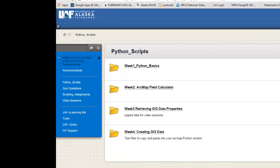Welcome back to NRM 638, Python Scripting for ArcGIS Applications, Spring Semester 2015. This is an e-learning class at the University of Alaska, Fairbanks.